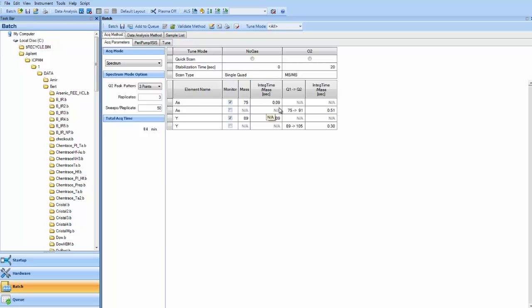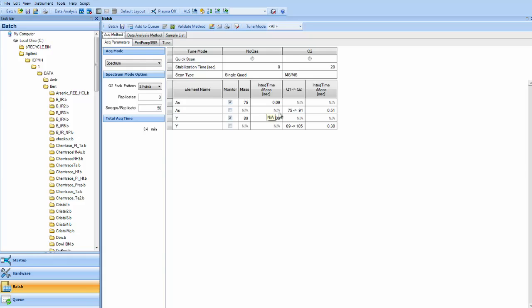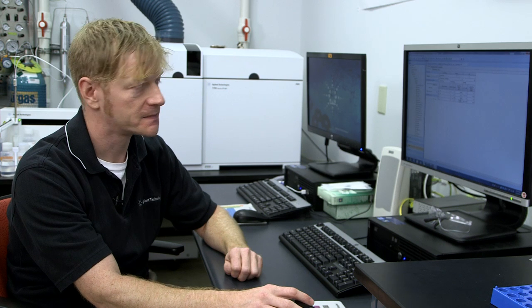We're also spiking in some high REE samples, neodymium and samarium. They have masses of 150, among others. But that mass of 150 can be an interference at mass 75 by a double charged ratio. So I have spiked 10 ppm samarium and neodymium into the samples to show the removal of that interference.